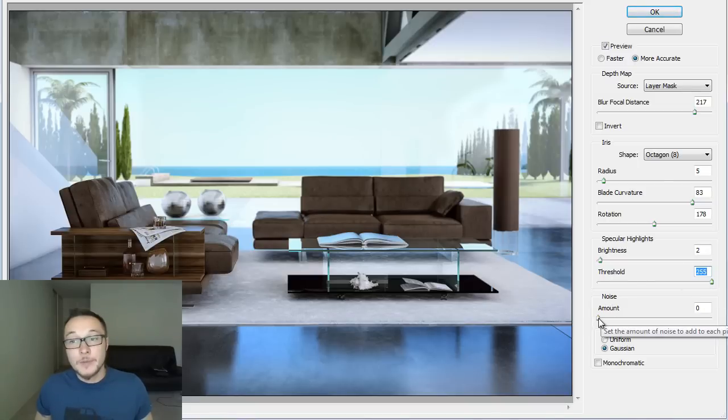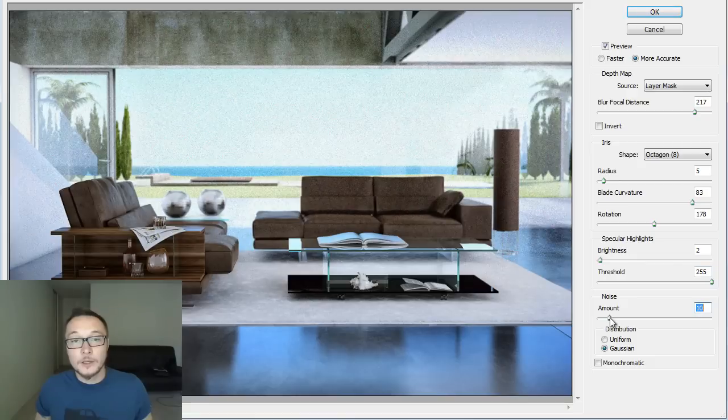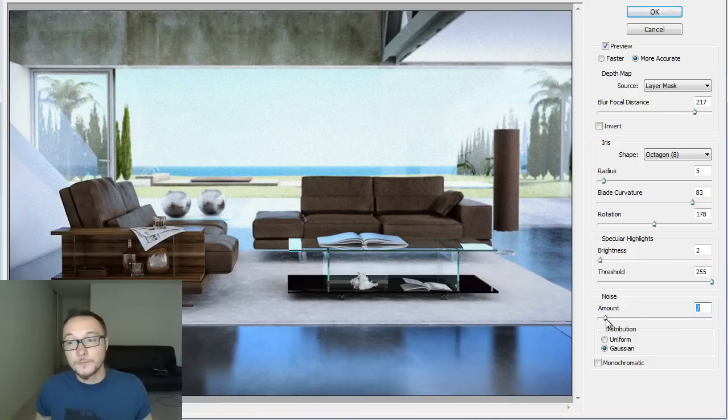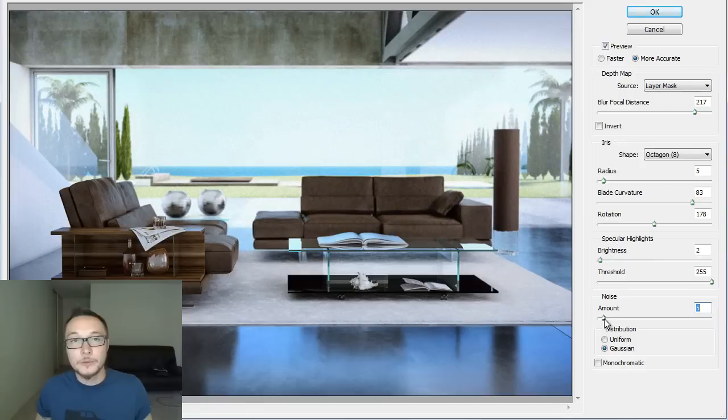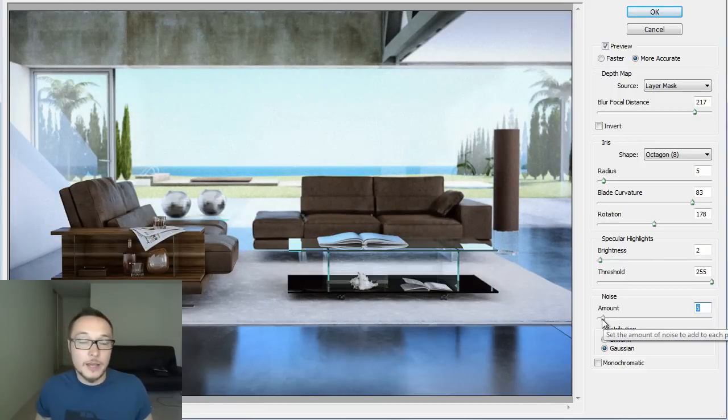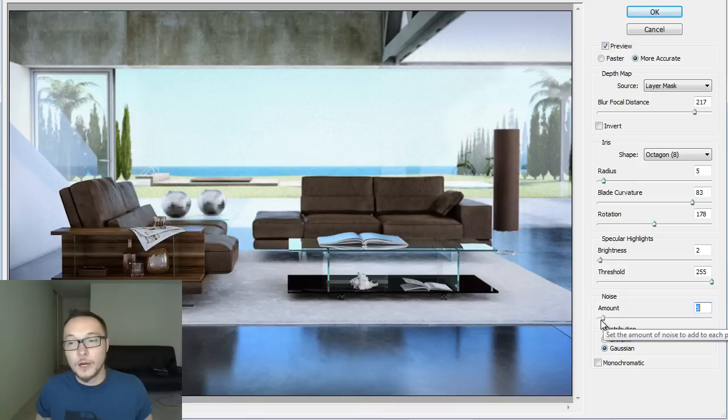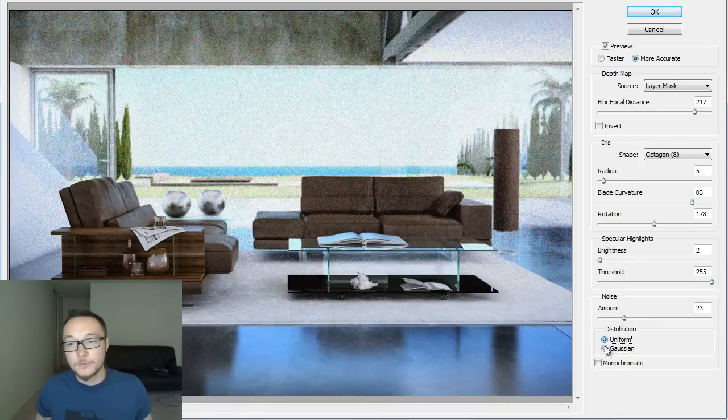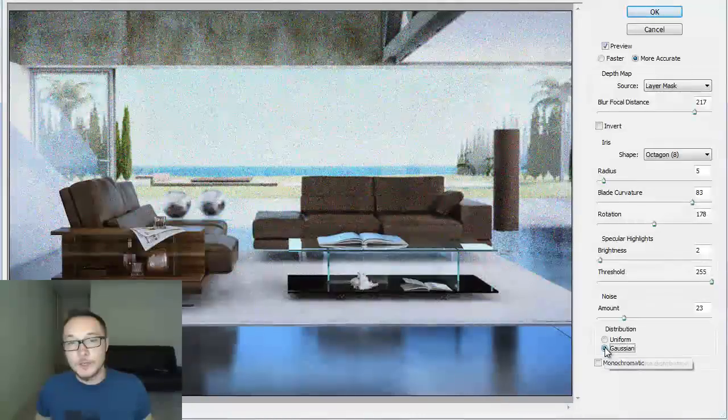Noise amount is something that gives a grainy look to your image, sort of an old look image, if you're into those stuff. I like to keep my images nice and clean and sharp, so I don't use this effect a lot, but if you want to use it, you can use Gaussian or Uniform.